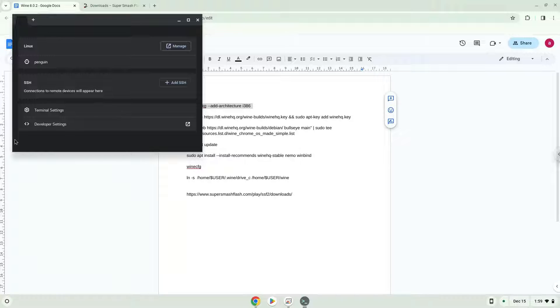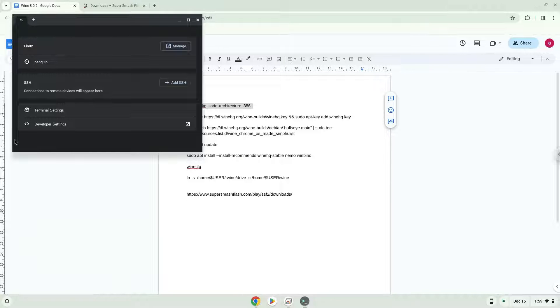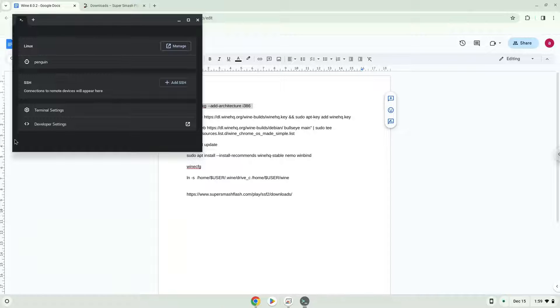Next, we will paste the command into our terminal, either with a two-finger click on your terminal or click Ctrl, Shift and V together. This command will enable 32-bit architecture for Wine on your system.